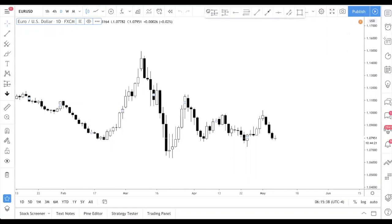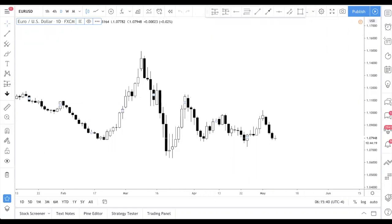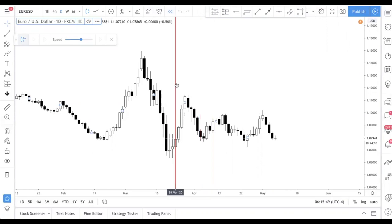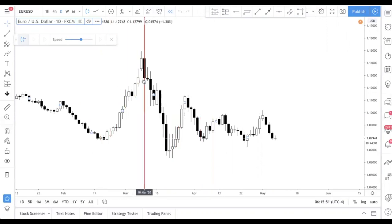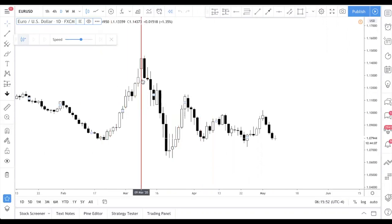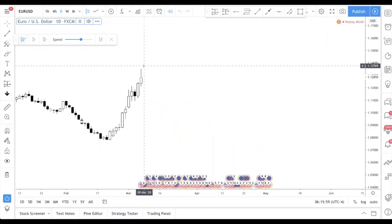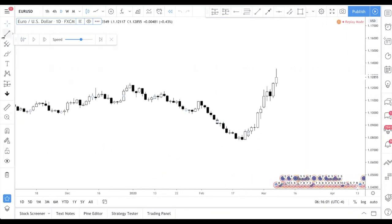So how do you backtest on this platform? What you want to do is click on something called Bar Replay. Let's say you want to go back in time — maybe to this swing high here — and you want to start testing your strategy from there. Just click the button and press the play button.